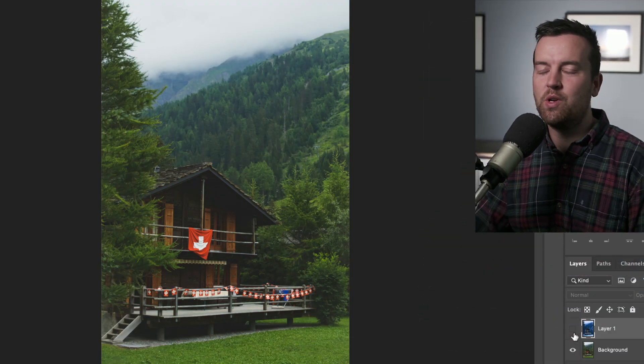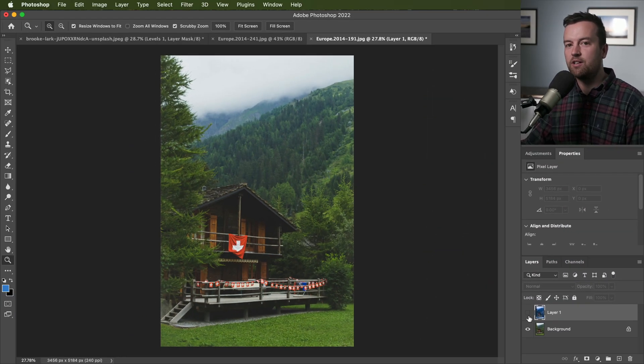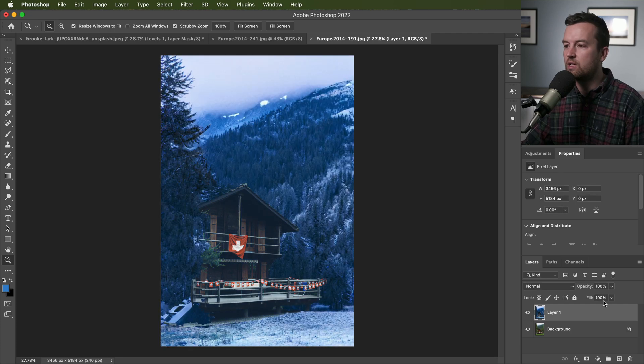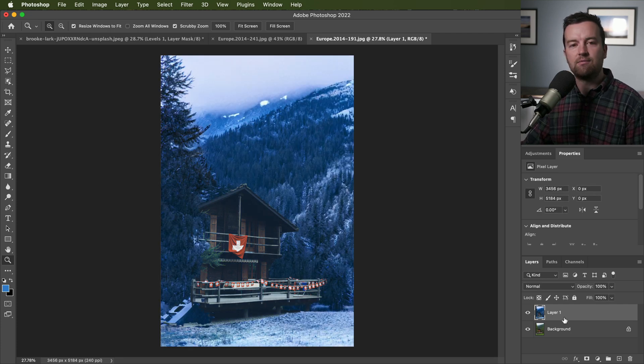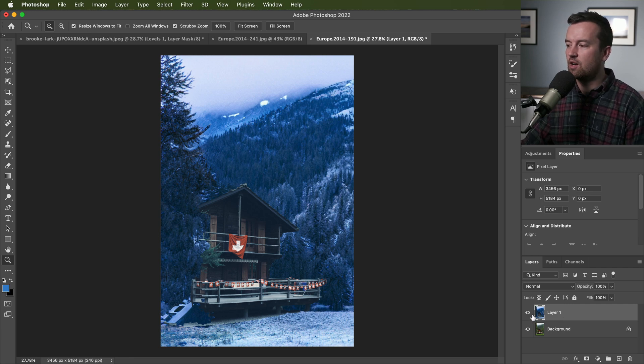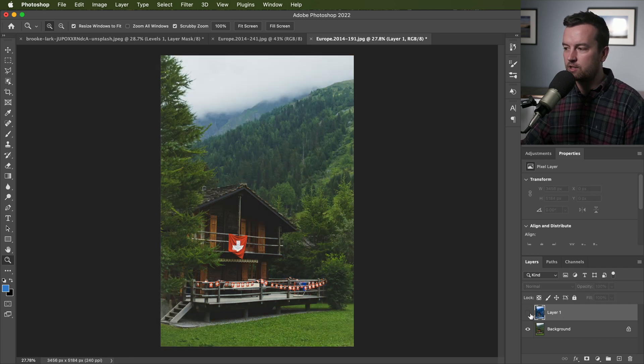This is a new neural filter that Photoshop has with the latest CC 2022 updates, automatically adjusting landscapes. Crazy stuff going on here with the neural filters.